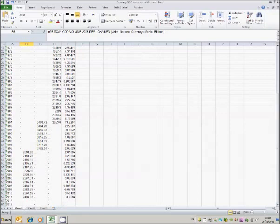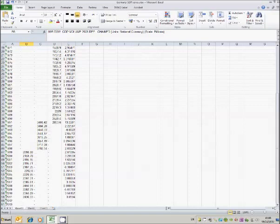And there is a further problem with that final series in that this series is now expressed in Euros rather than Deutschmarks. So the nature of the series has changed. What we are going to look at here is how we can splice these series together to create one continuous series for GDP through the whole time period.